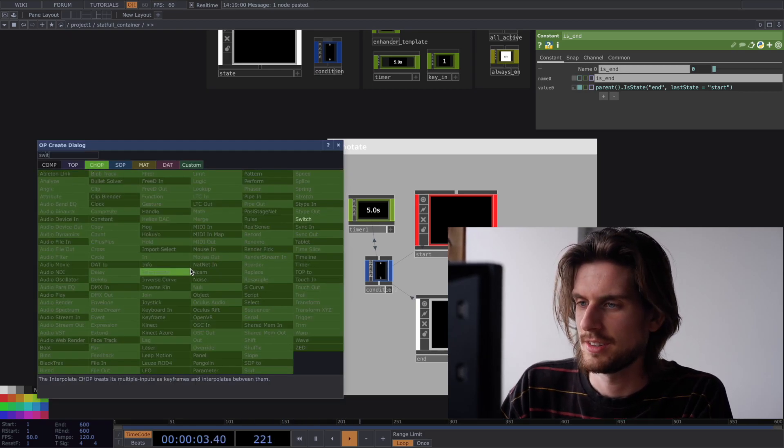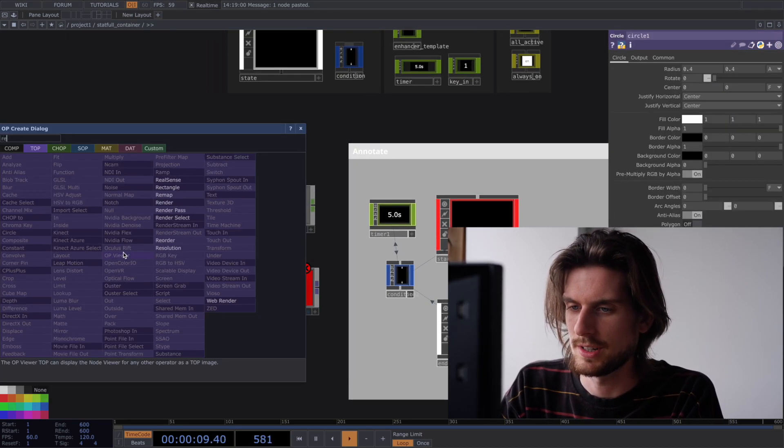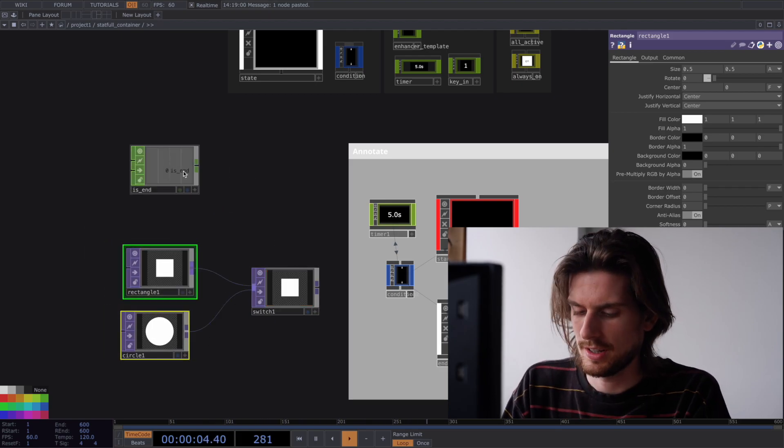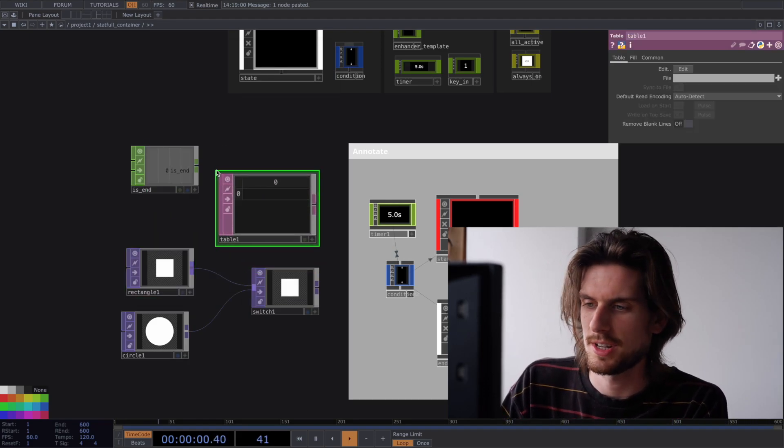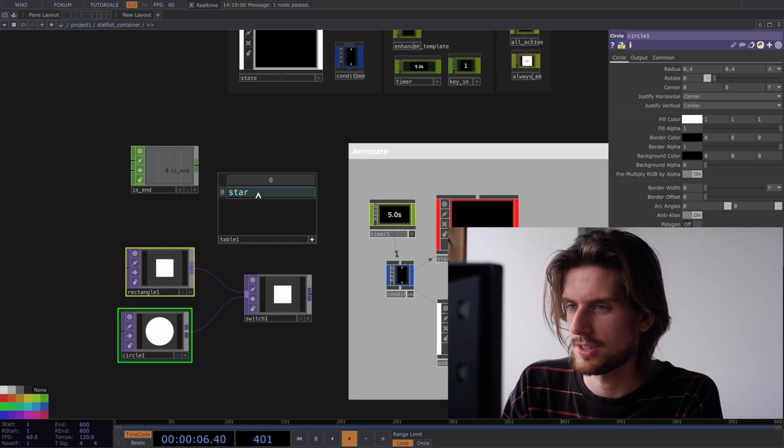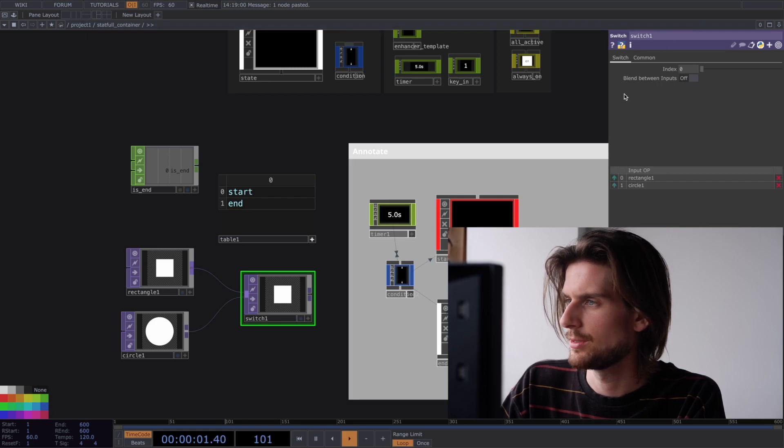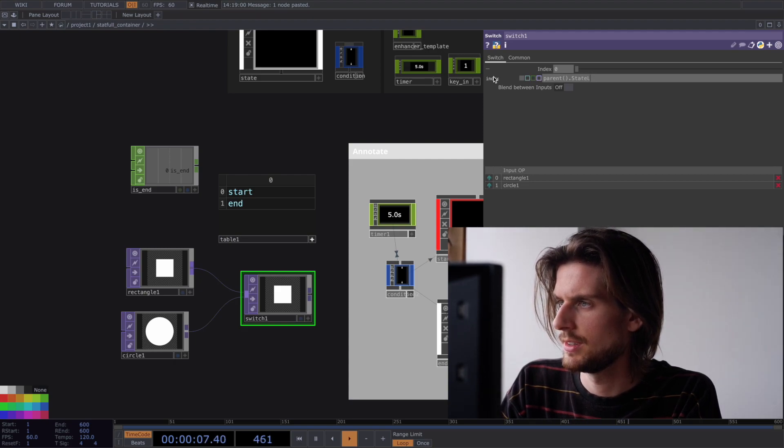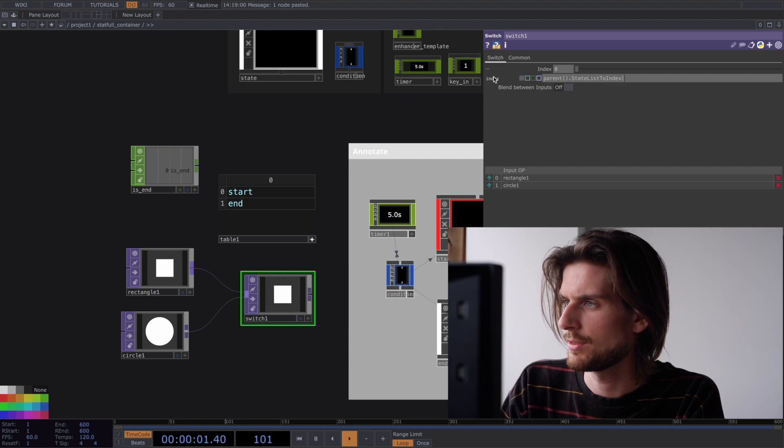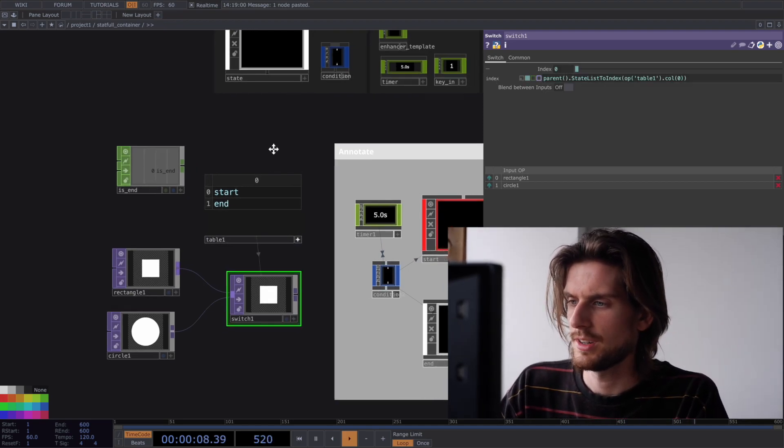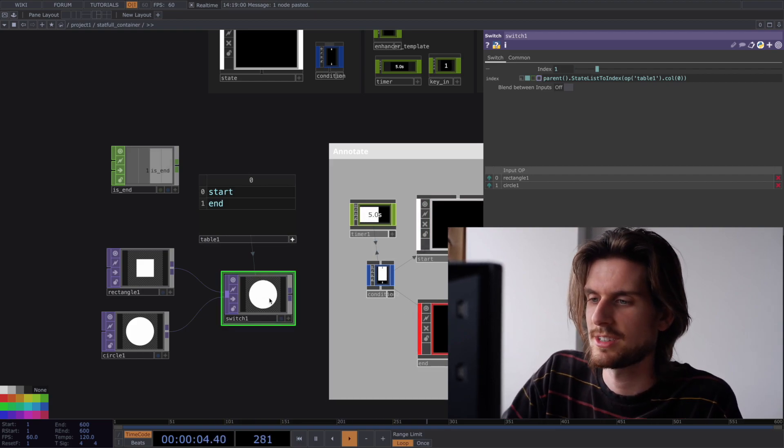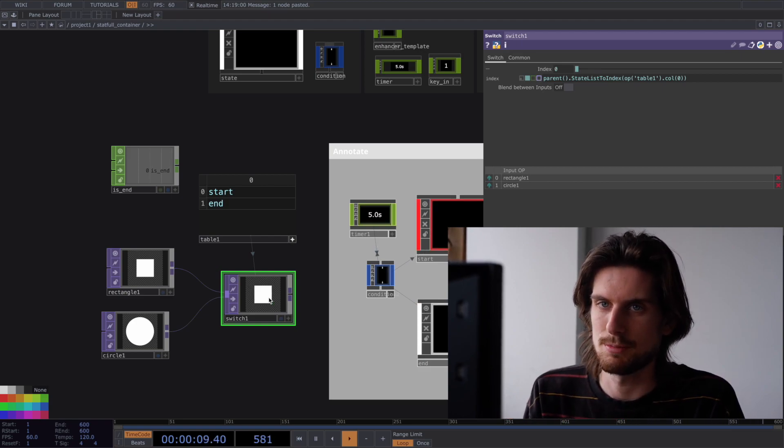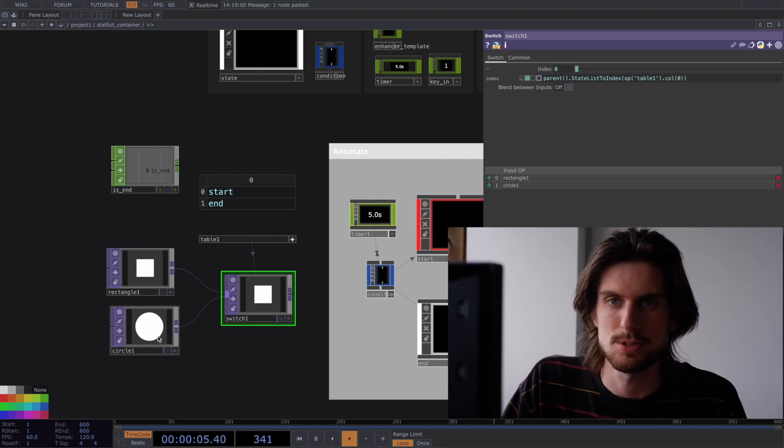For example a top switch. If you have two inputs like a circle and a rectangle plug them in. And you use a table then you can align the names of the states with the switch index. If that makes sense. So for example start is the first one and end is the last one. And here you can do this expression the first column. Parents dot state list to index. And if you here reference the table and grab the first column with the names. Then you can see if it's started it'll grab the first index. And if it's end the state then it'll grab the second index. So that way you can do switches and you can get values in and that's mostly enough. And you can always find your own ways to interact with the state parameter of course.